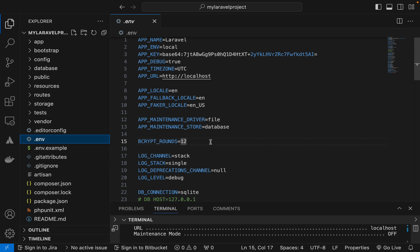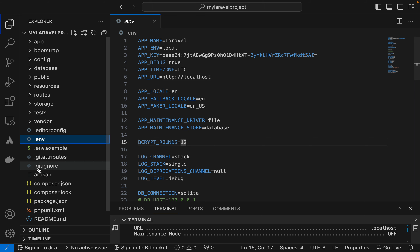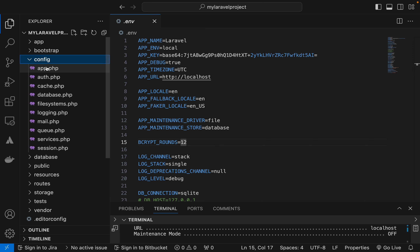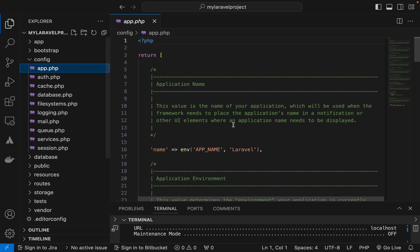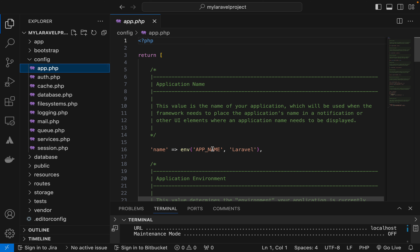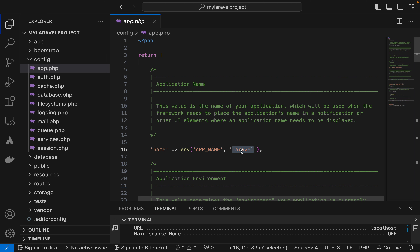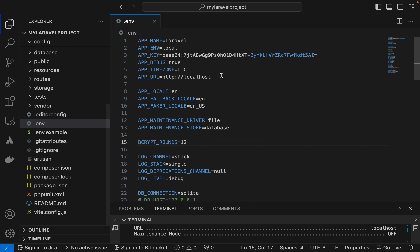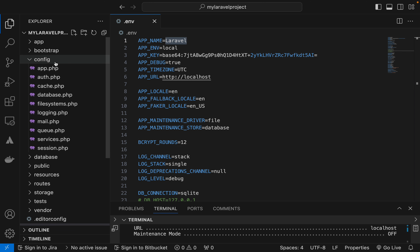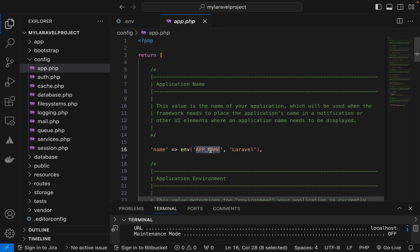Whatever values you see in the `.env` file are read inside the config folder. In the config folder there are lots of files. For example, using the `env()` function, Laravel can read the app name. The second argument is the default value — if a value is supplied in `.env` it will be used; otherwise the default applies.